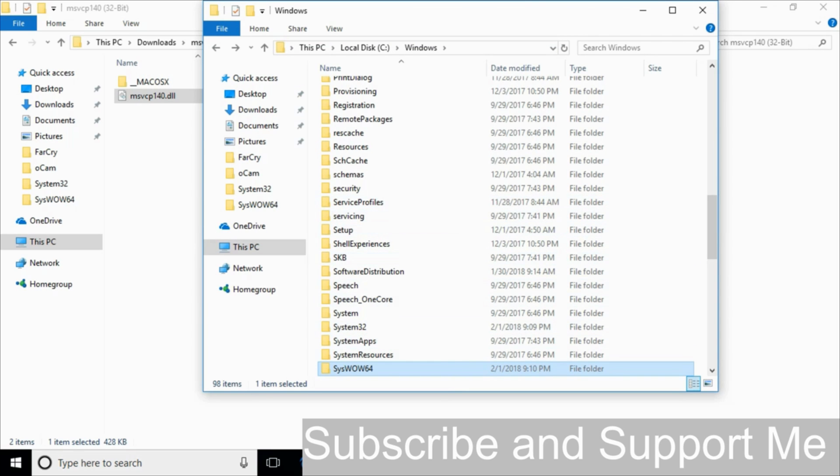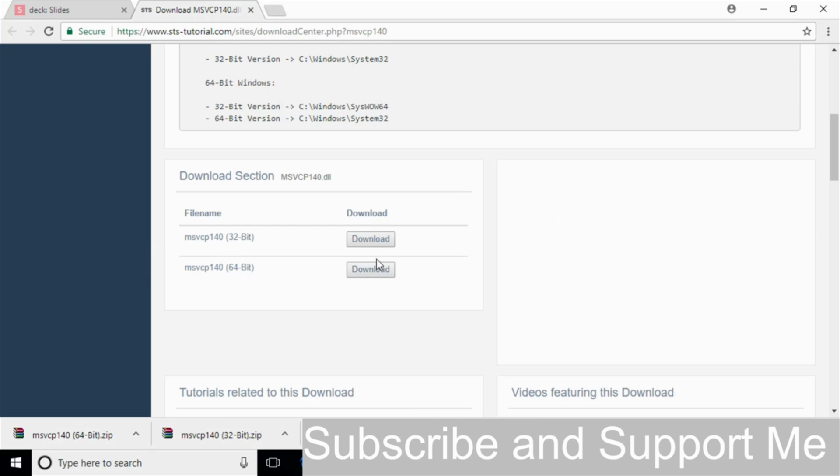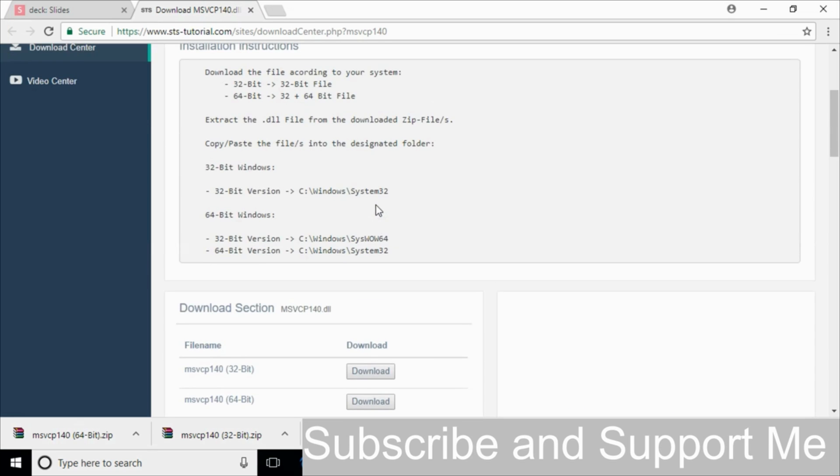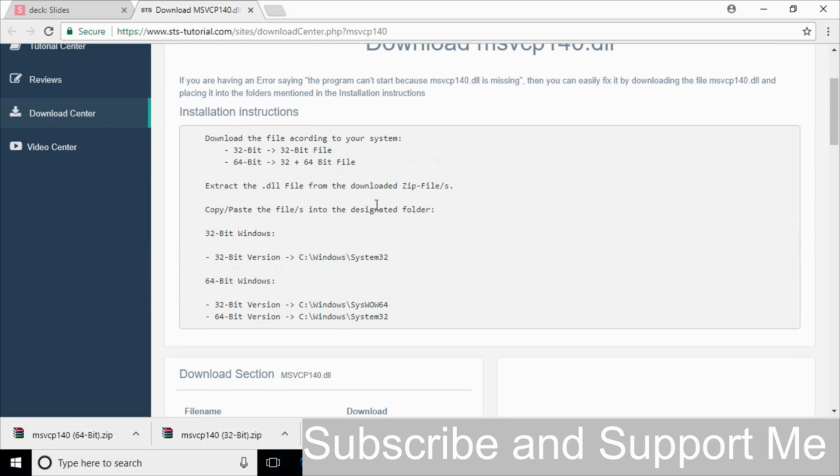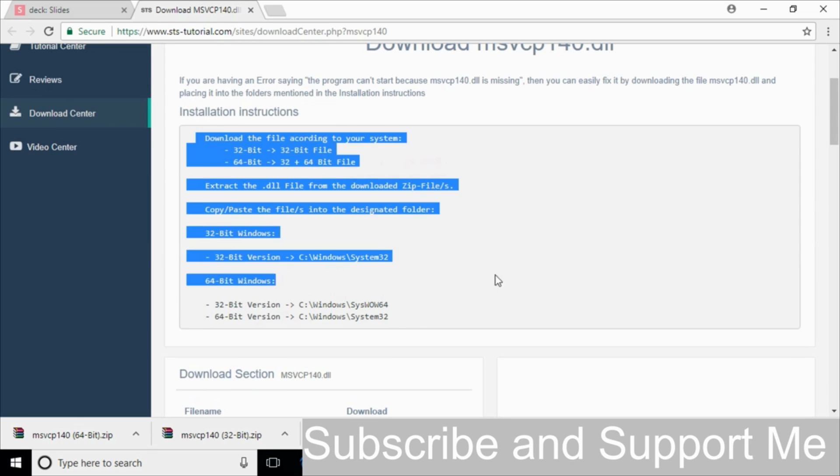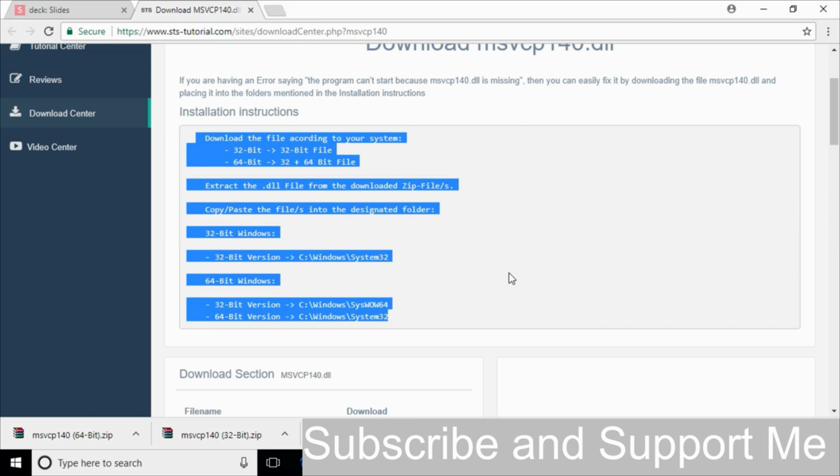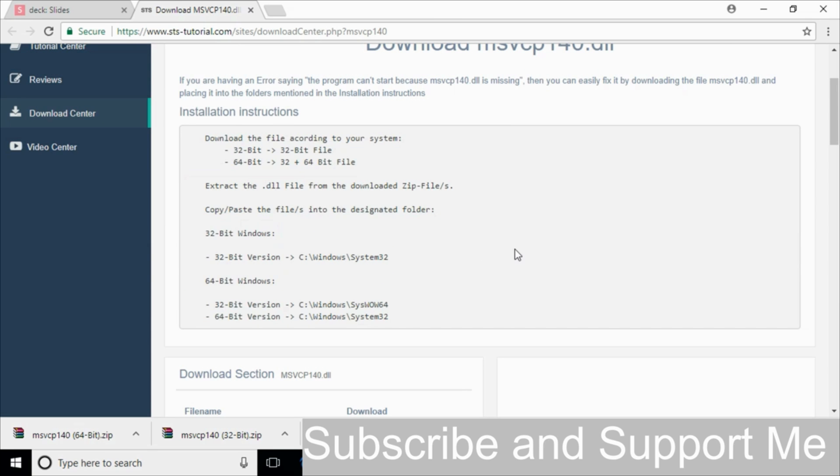If you still have any confusion where to copy or where to paste, just go in the description and click on this link and here you can follow all the instructions given here. If you still have any confusion just comment down below, I will try to answer that. But before you go, please subscribe, like and share. Thank you.